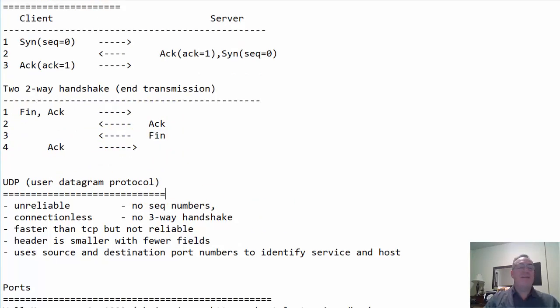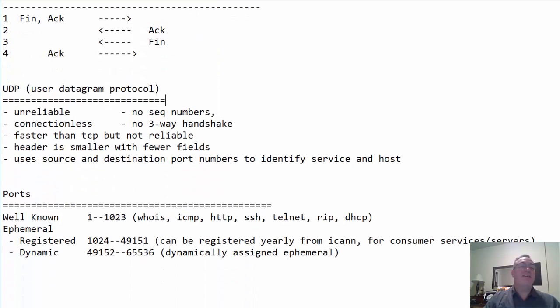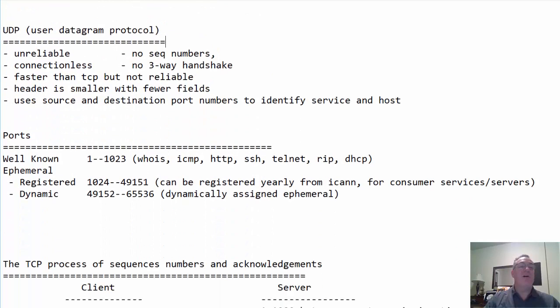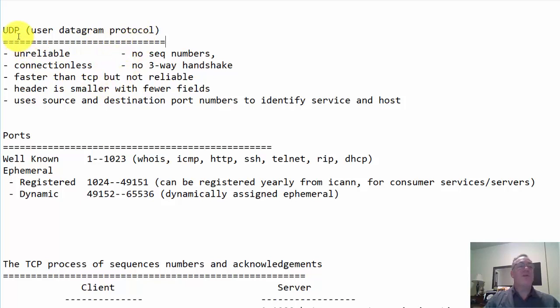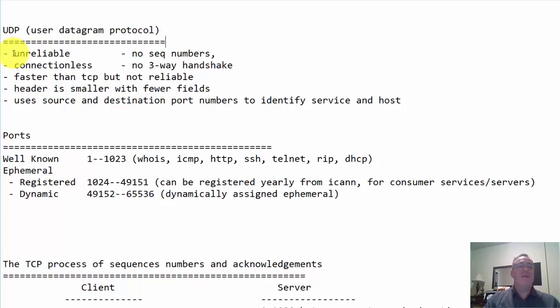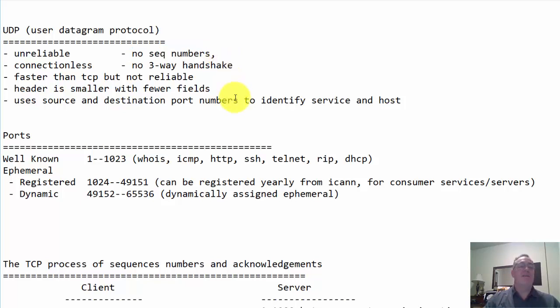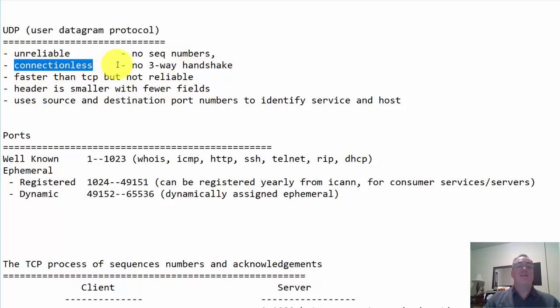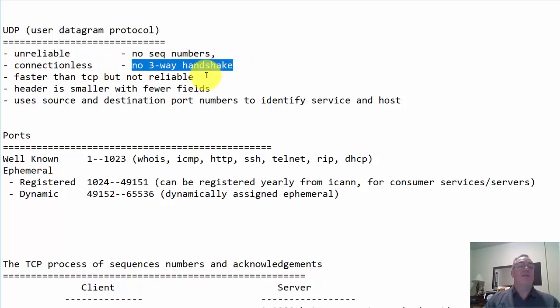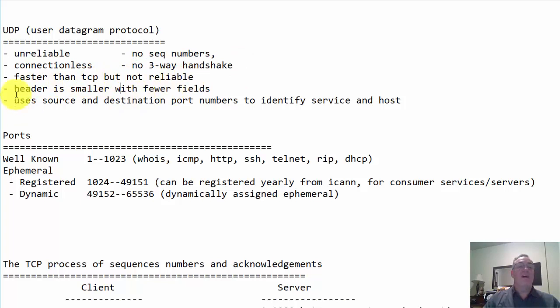All right, let's talk about the UDP protocol - the user datagram protocol. What can we say about UDP? It's unlike TCP. If TCP is reliable, UDP is unreliable. How so? No sequence numbers. No acknowledgments. No window. No flow control. No window size. None of that. It doesn't retransmit lost data. It's connectionless. There's no three-way handshake. It's faster than TCP but not reliable. The header is smaller with fewer fields, a lot smaller.